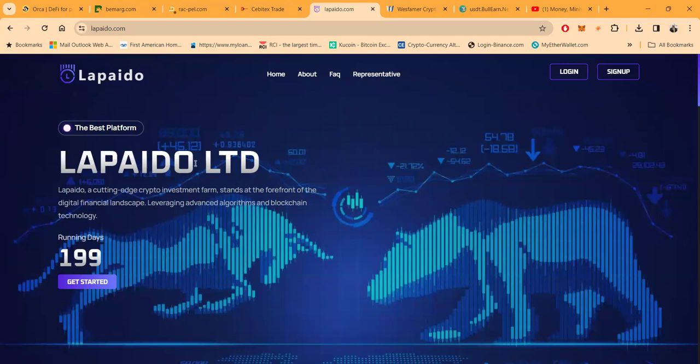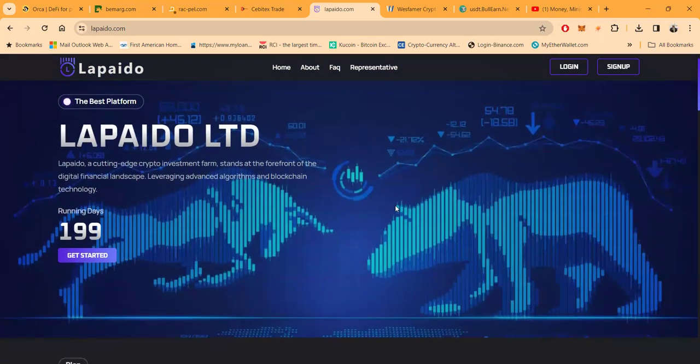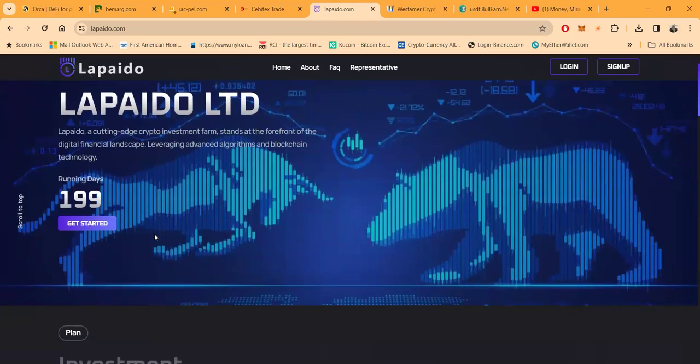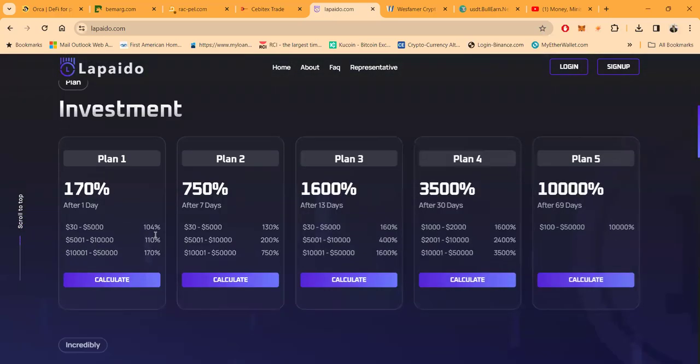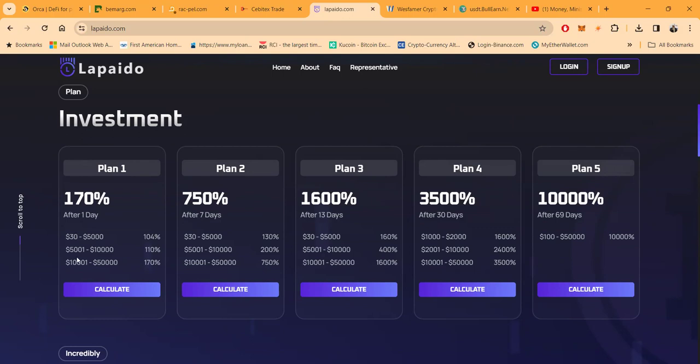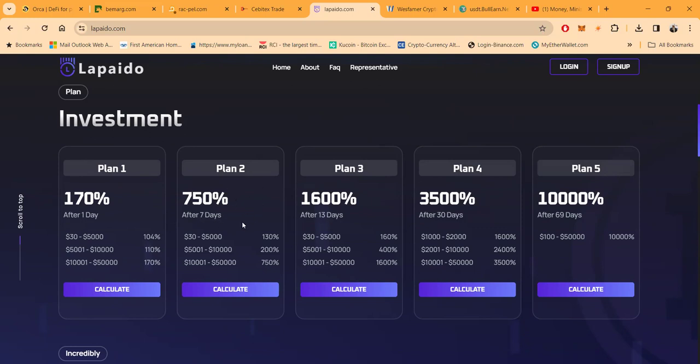So hey, next platform: Lapedo. Right, they reached out to me. Let me show you a little bit about it. They're a cutting-edge crypto investment farm, stands at the forefront of digital financial landscape, leveraging advanced algorithms and blockchain technology. So I've been running 199 days. Here's the investment plans, folks: 170% after a day. But folks, you see they got pricing tiers. So if you're on the low pricing tier, it's 104%, that's $30. Top pricing tier, $10,000, then it's 170% after a day. Otherwise you're not getting those high returns. So the top tier, 750% after seven days.